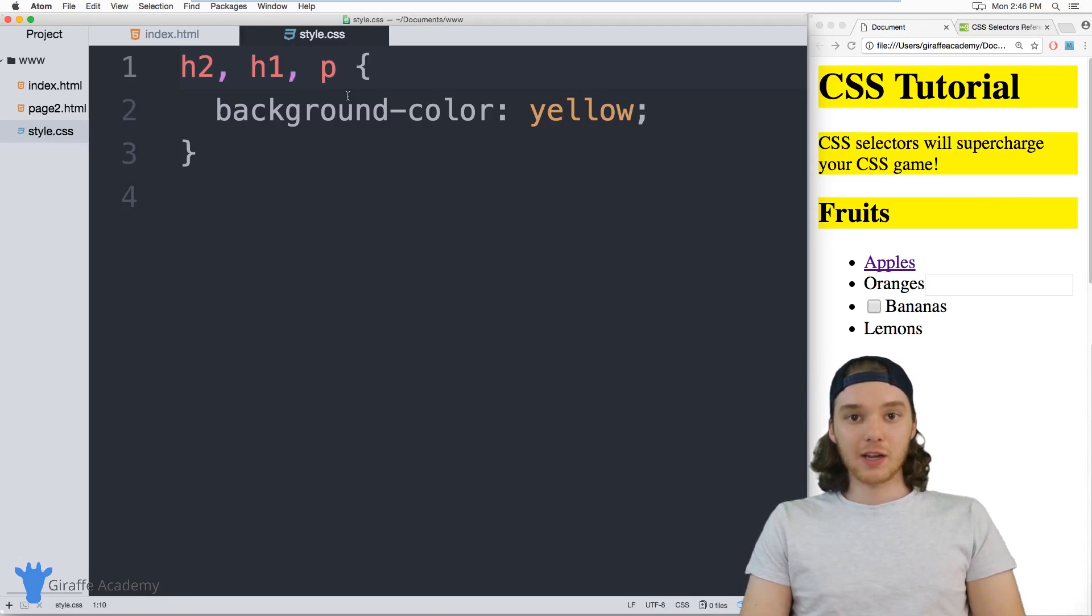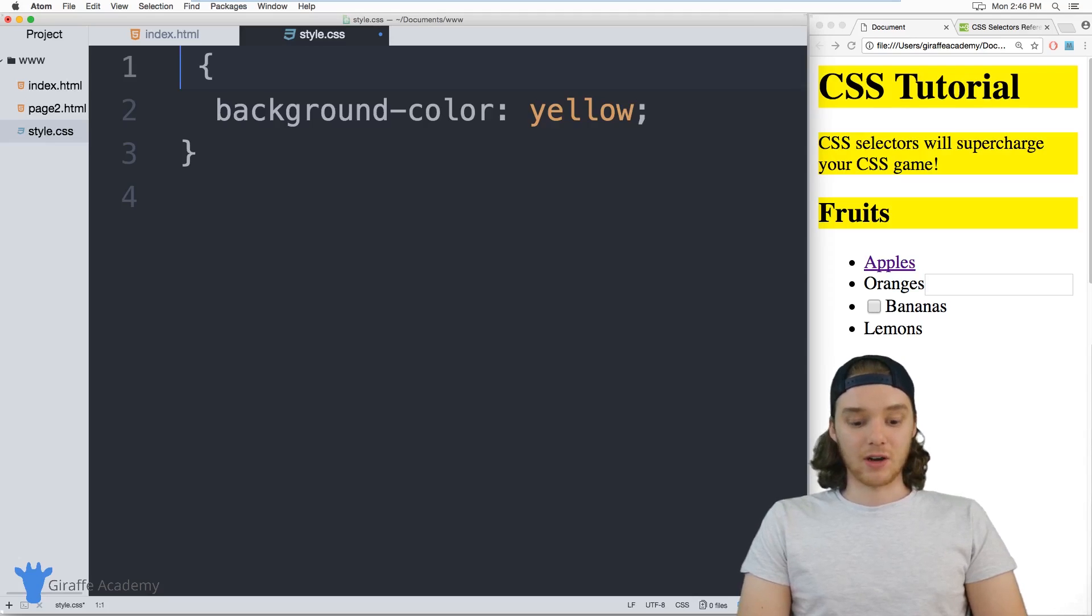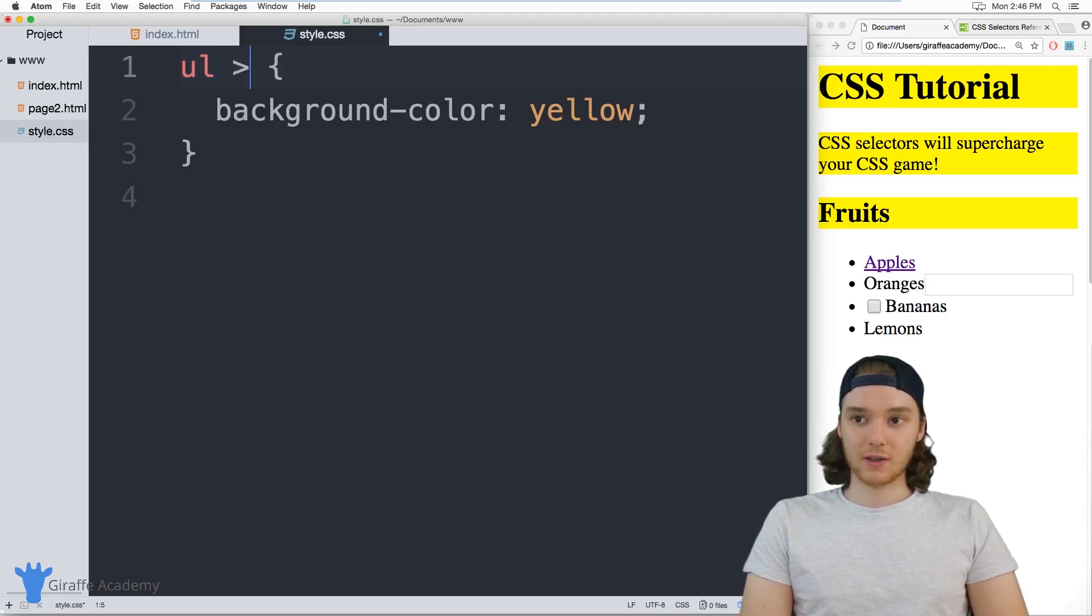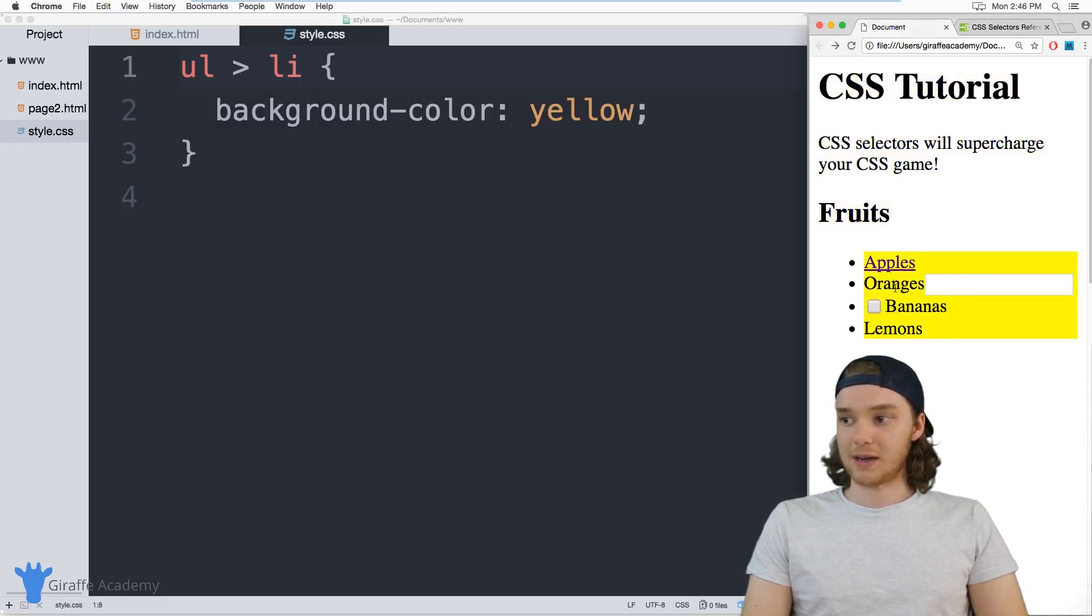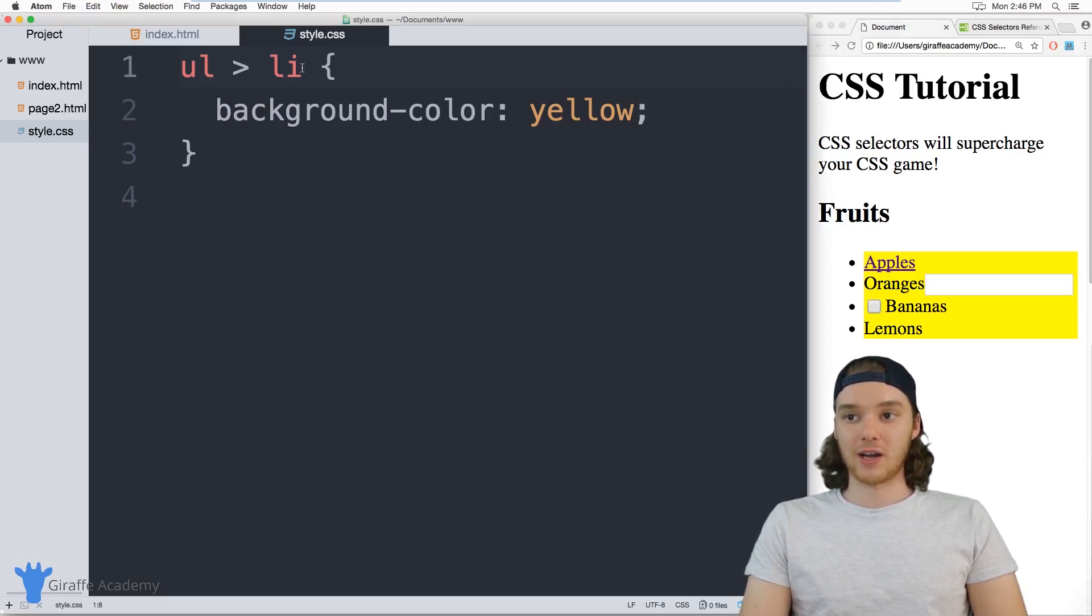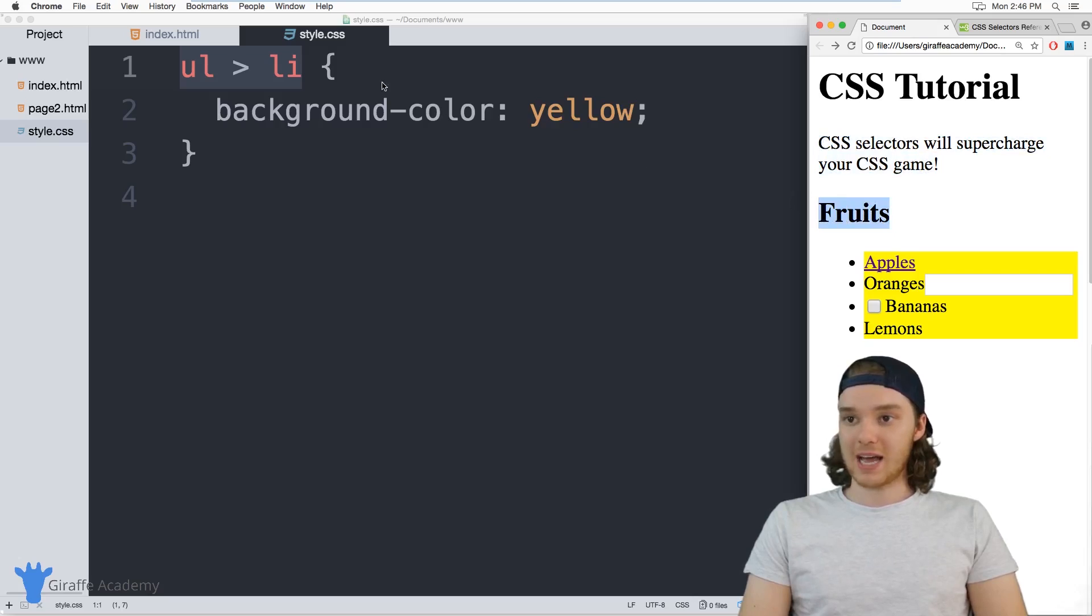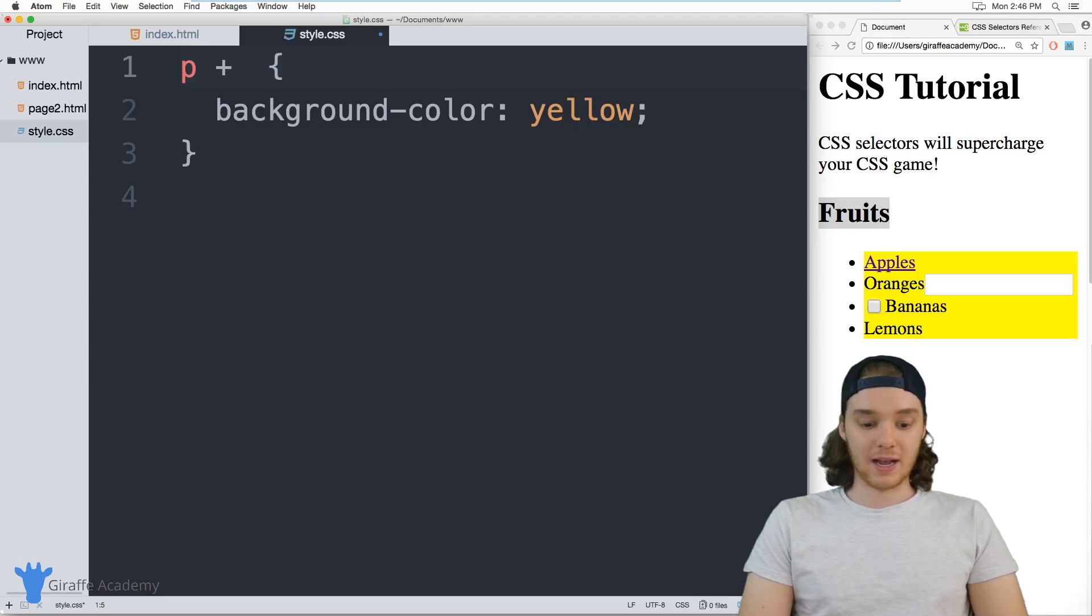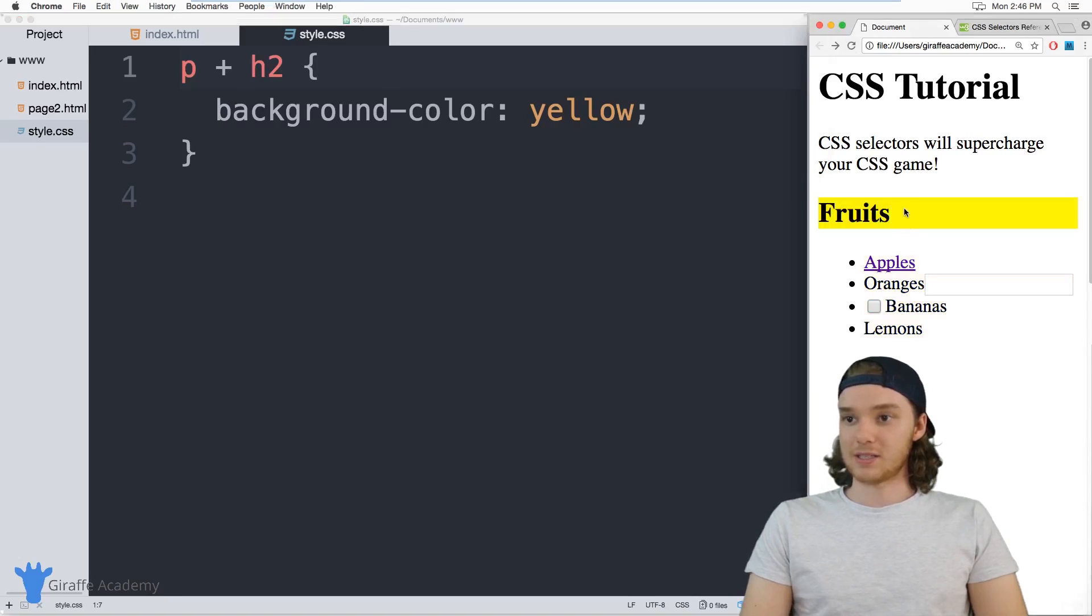And you can get a little bit fancier with this. So for example, I could say I want to select any list items that are inside of an unordered list. So I could say unordered list greater than sign and then list items. And now this should select all of these list items down here because they're inside of an unordered list. You could also select an element that's placed directly after another element. So here we have this paragraph, and then right after it we have this header two. So I could say paragraph and then a plus sign and then a header two. And this will select any of the header twos that occur directly after a paragraph. And you can see it's just this one.